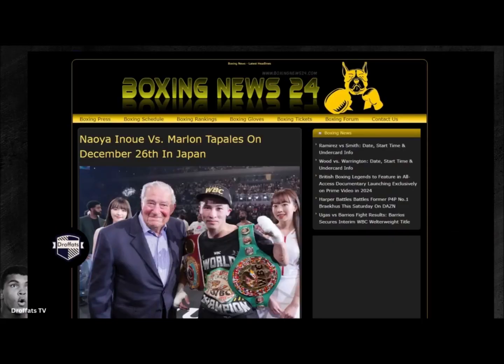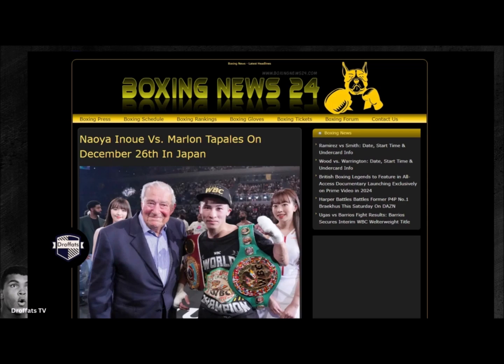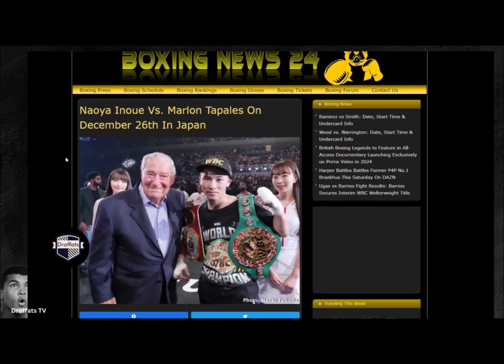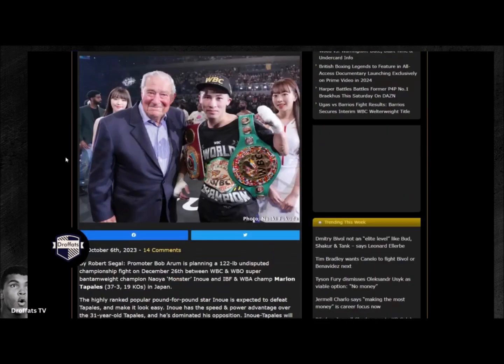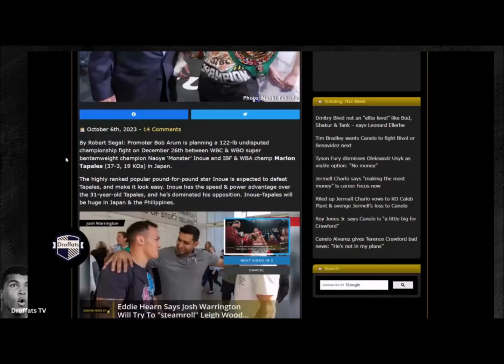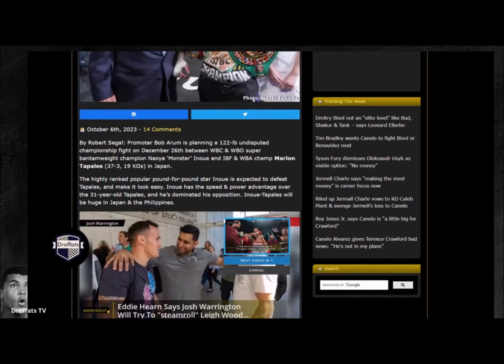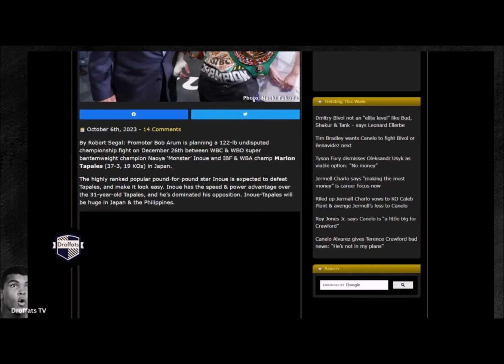It's your boy Dro, DroFax TV. Let's get right to it. The announcement is officially in: the monster Naoya Inoue versus Marlon Tapales will take place December 26th in Japan. No surprise here, it's been long speculated this fight would take place in Japan.